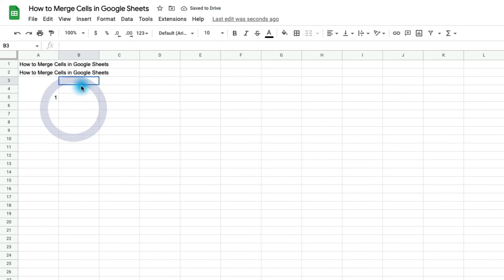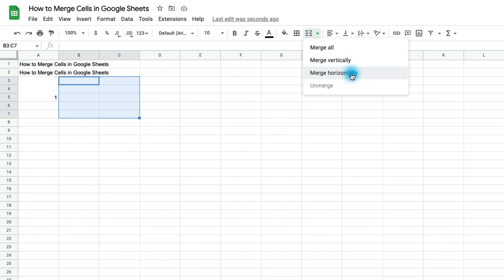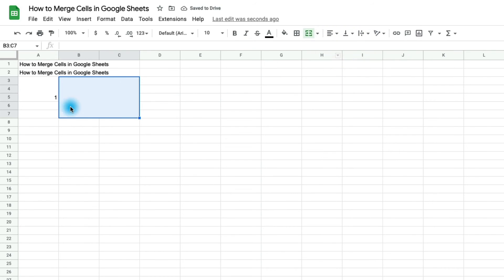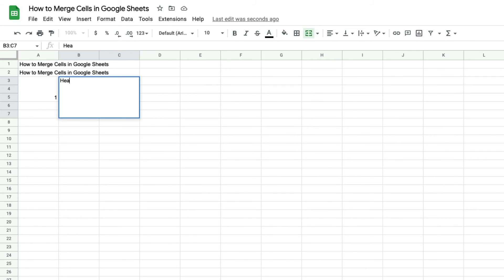If you were to select a matrix of cells, so more than one column and more than one row, then we would have the option up here. What do we want to do? Do we want to merge this vertically or horizontally? If we click on merge all, it just merges all of them into a big box. So this is a good way to add some headings as well.